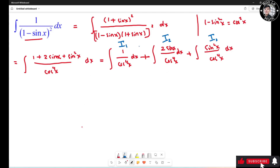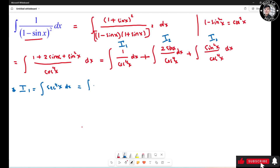The first one: I1 equals the integral of 1 over cos⁴(s) ds. Since 1 over cos(s) equals sec(s), this is the same as the integral of sec⁴(s) ds. You can split sec⁴(s) into sec²(s) times sec²(s), ds.